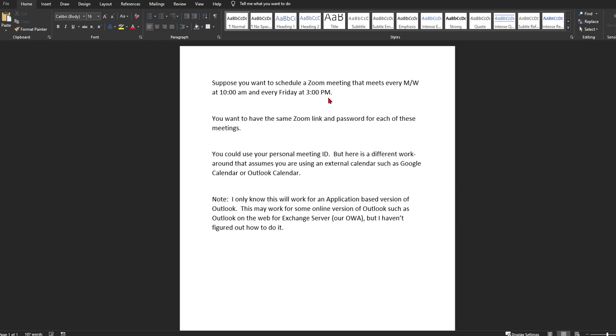There's lots of ways you could do that. But this scenario is slightly different where you've got a 10 a.m. meeting and a 3 p.m. meeting and your goal is to have a single Zoom link and password for all of these meetings. So I'm going to discuss how we're going to tackle that.